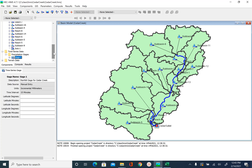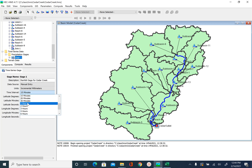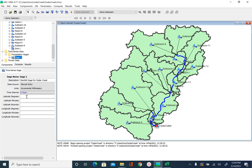After you click gauge one you will see that it is set to incremental millimeters, which is what we want since the data given to us is in millimeters per hour. The time interval by default is 15 minutes, so let's change that to one hour because our rainfall data is in millimeters per hour. There are also boxes to enter location information for the gauge, but since we are going to have only one gauge we will assume rainfall falls uniformly throughout the watershed, so we don't need to provide gauge location information.